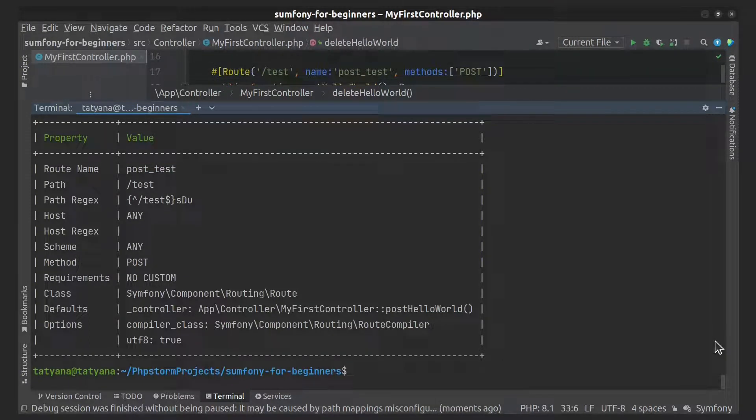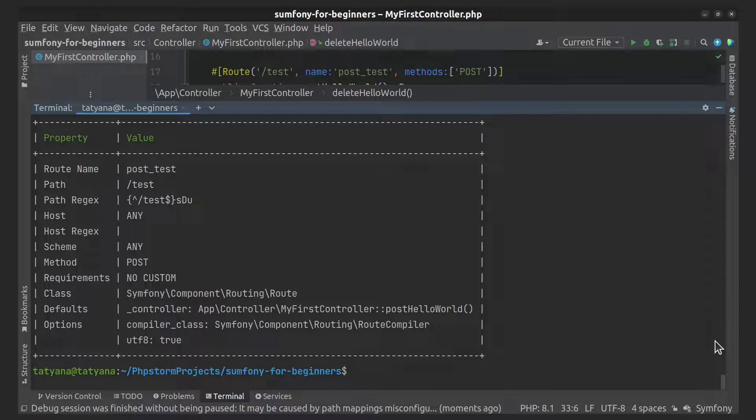Sometimes it happens that some URL does not execute the controller action that you expected to use. In this case, you can use a command that will show which route will match the given URL.